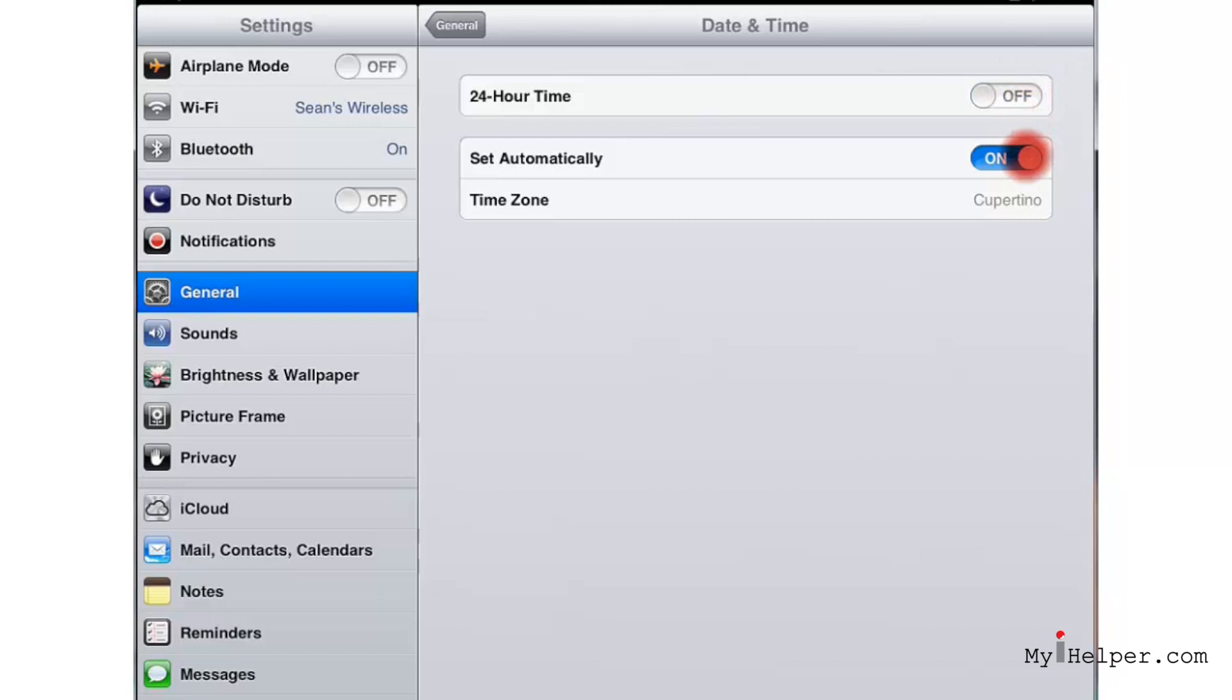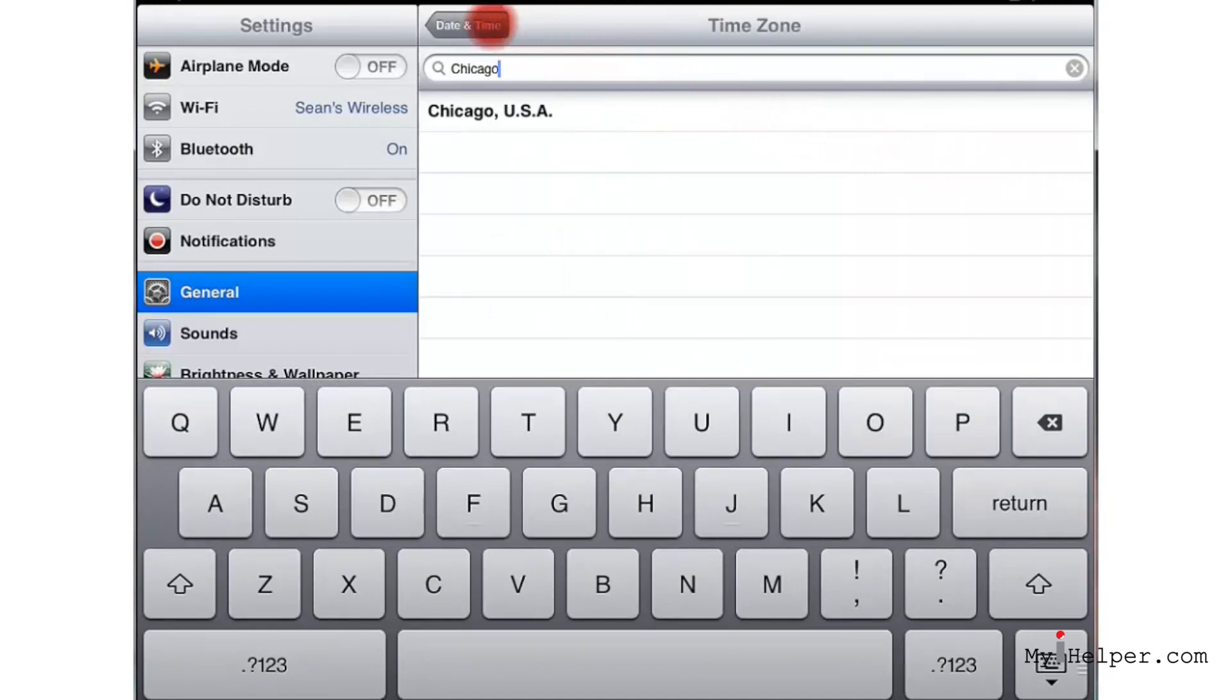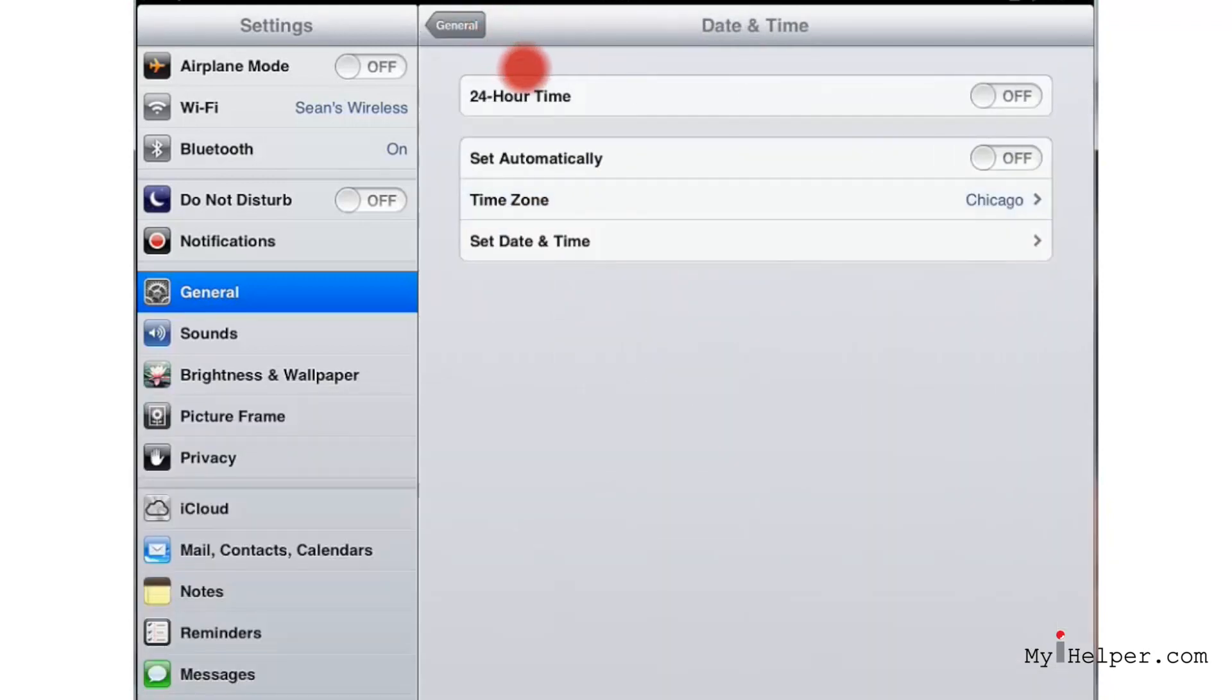Let's go down and click on Chicago. This is how you will enter in where you are. Go ahead and click on Date and Time again. Let's go back to set the time and the date manually.